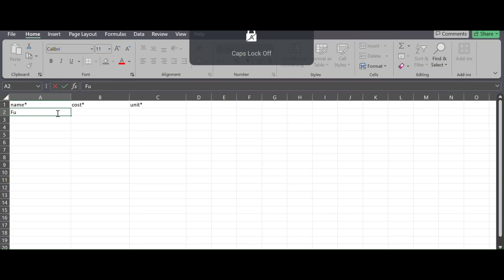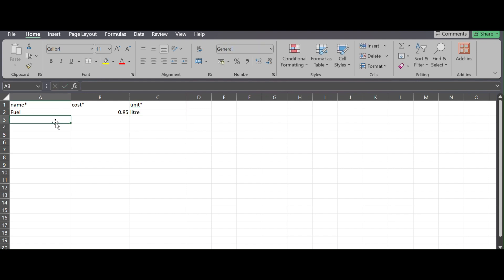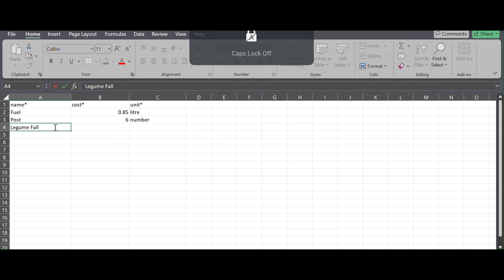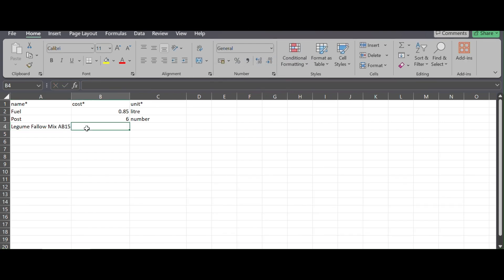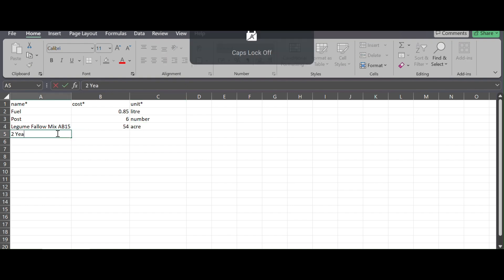Now go ahead and start filling in your Excel form with all your products, starting with the name, cost, and unit. Make sure you fill in all the boxes with asterisks, otherwise you won't be able to upload it onto Ag Drive if there's any missing information.